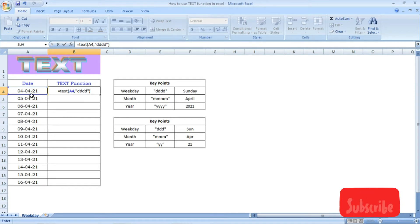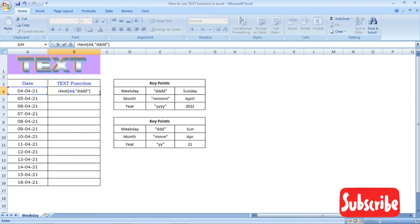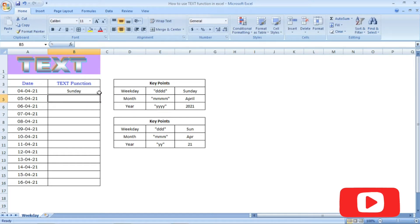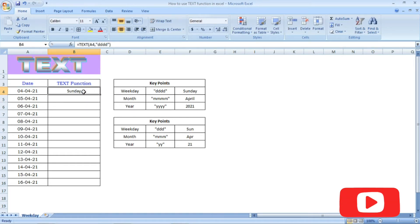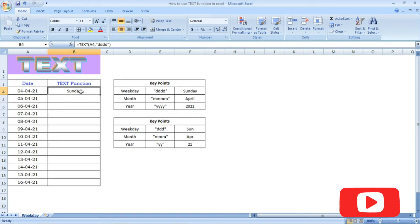If you select the date, we will get the day name as output. The date is 4th April 2021, so we have the output: Sunday.